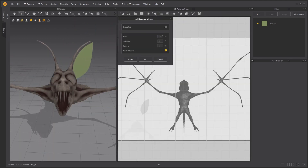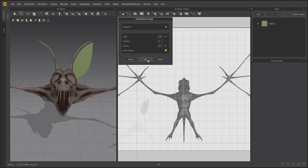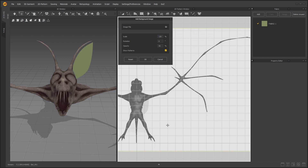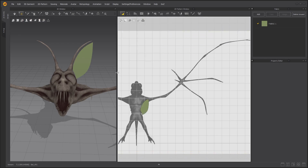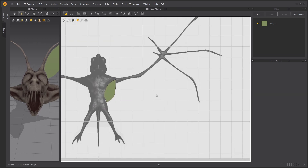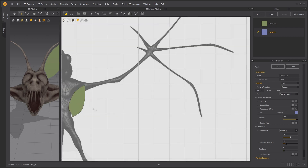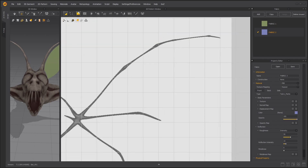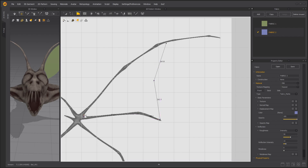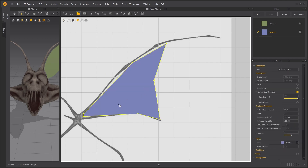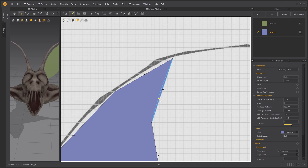Add the background image of the silhouette of the Bat from Top View. Add a new fabric for the wing membranes. Start to draw out the membrane shapes using the background image for reference. Use the V hotkey to curve the membrane edges.